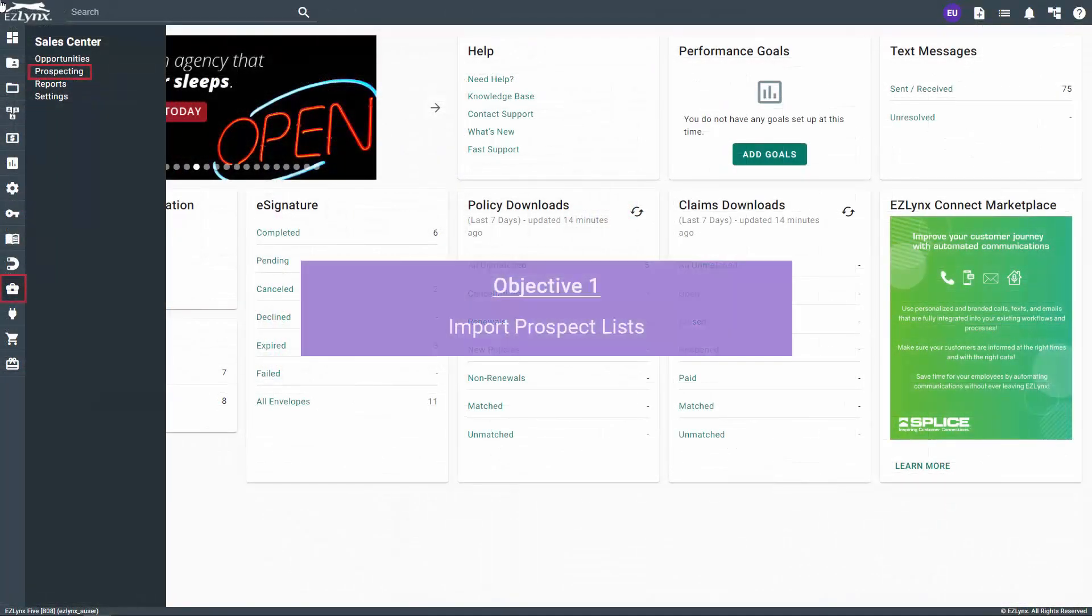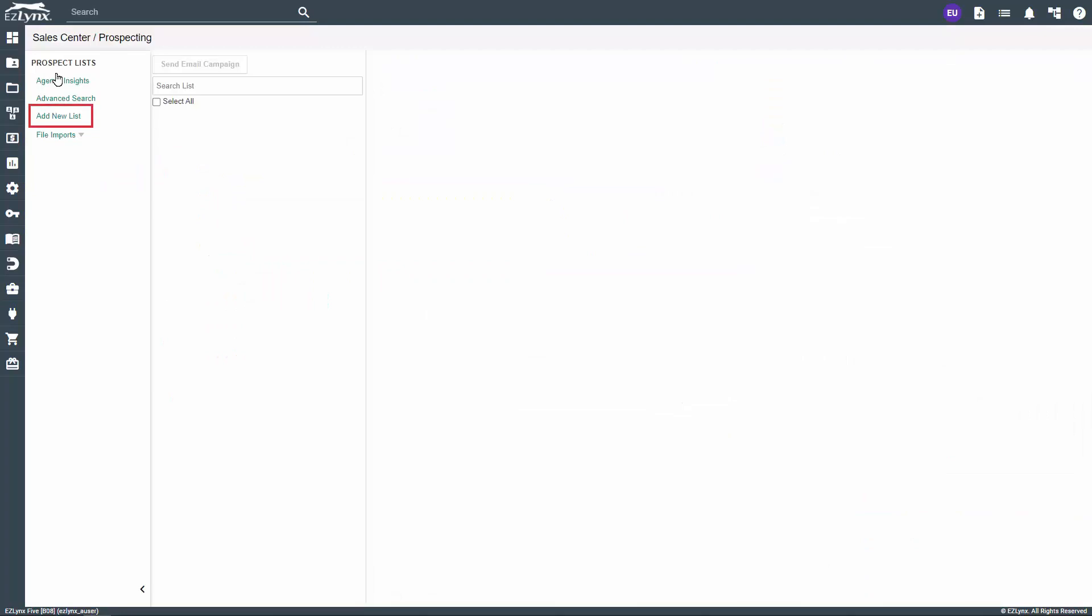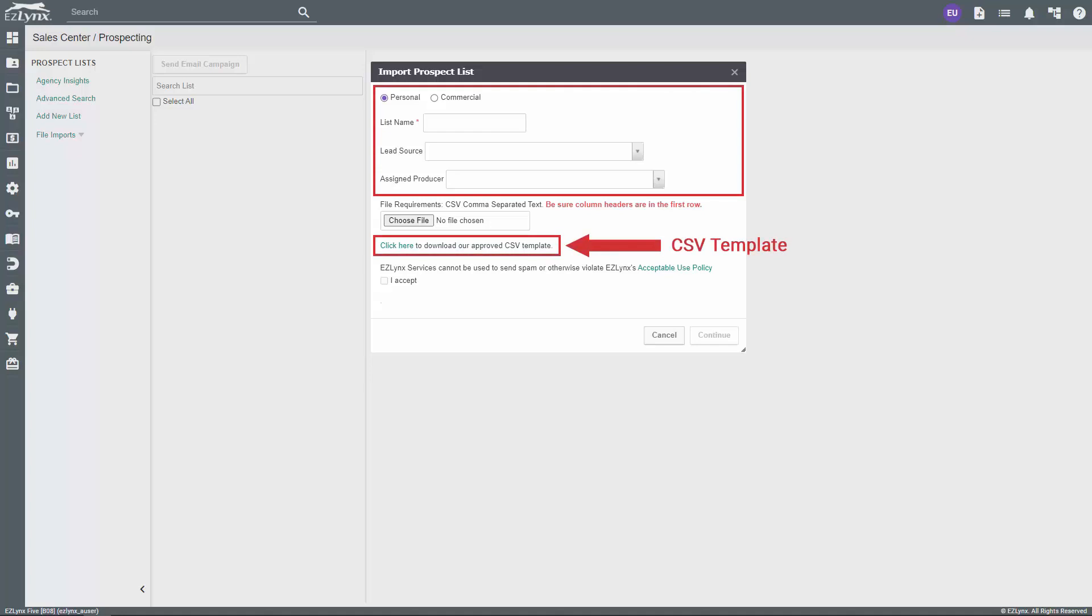Once your CSV is completed and ready to go, hover over the Sales Center icon and click on Prospecting. Within Prospecting, click on Add New List in the left-hand panel. Here, you can choose whether the prospect list is personal or commercial, name the list, select the lead source, and assign it to a producer.